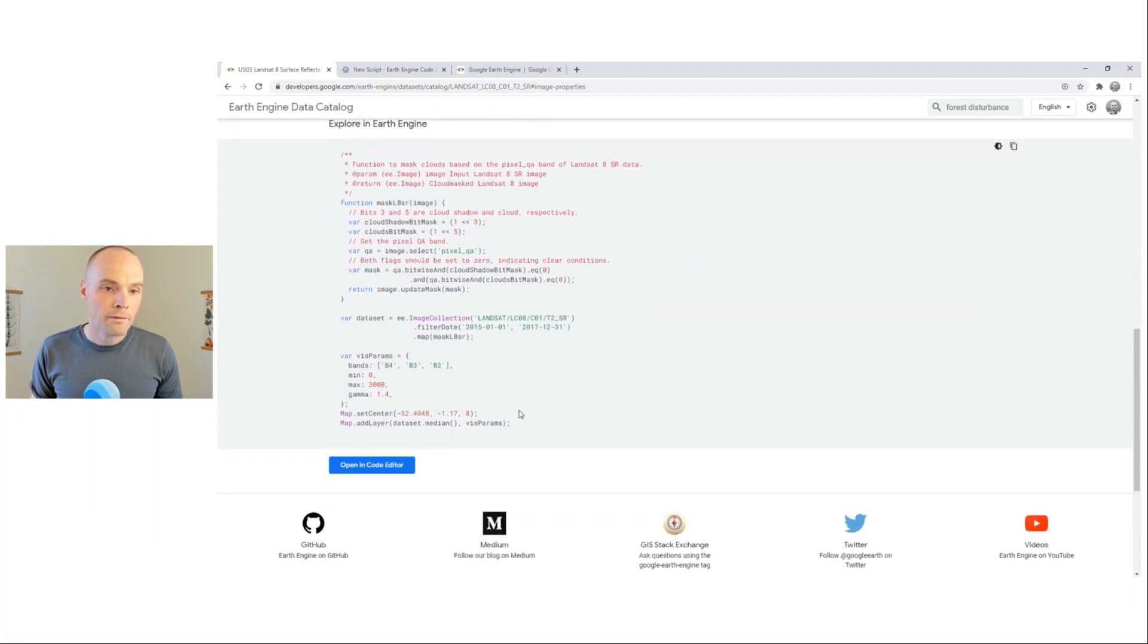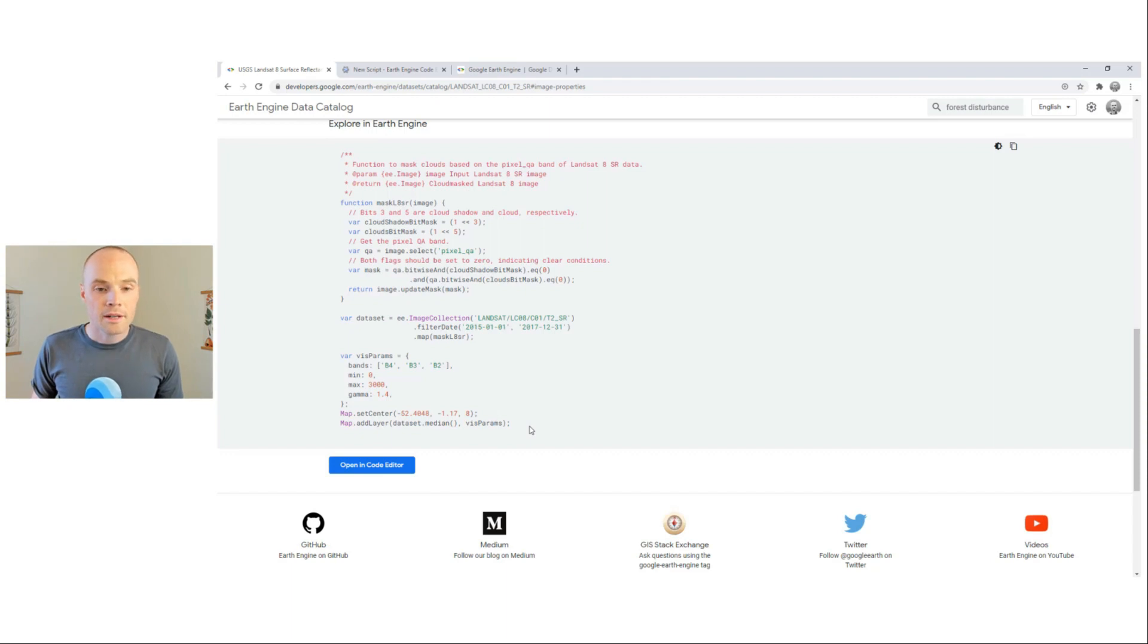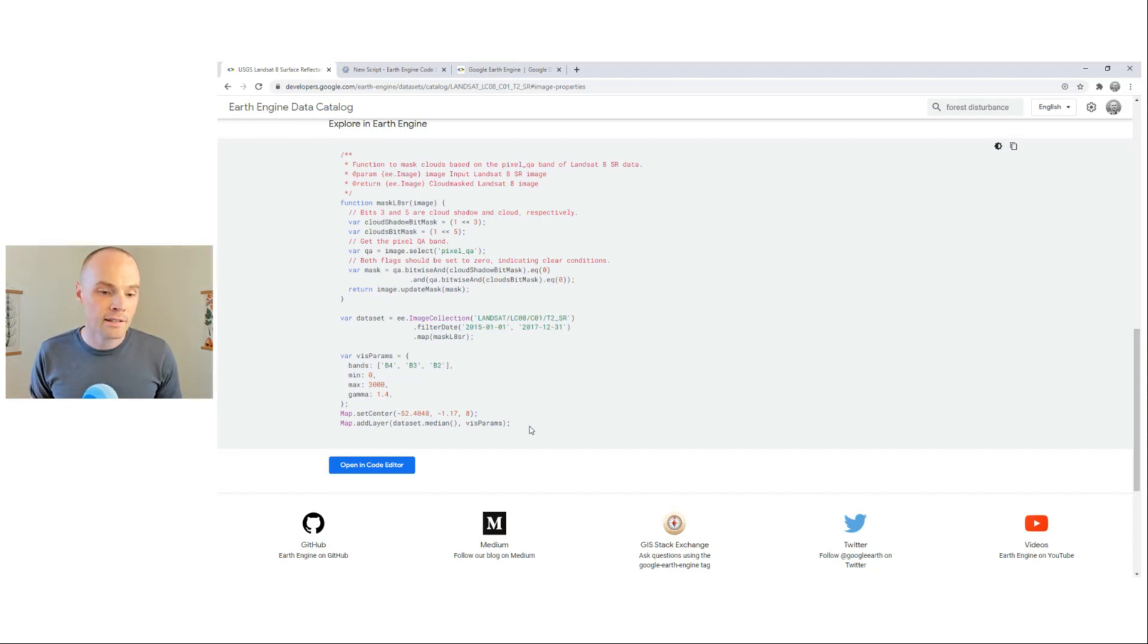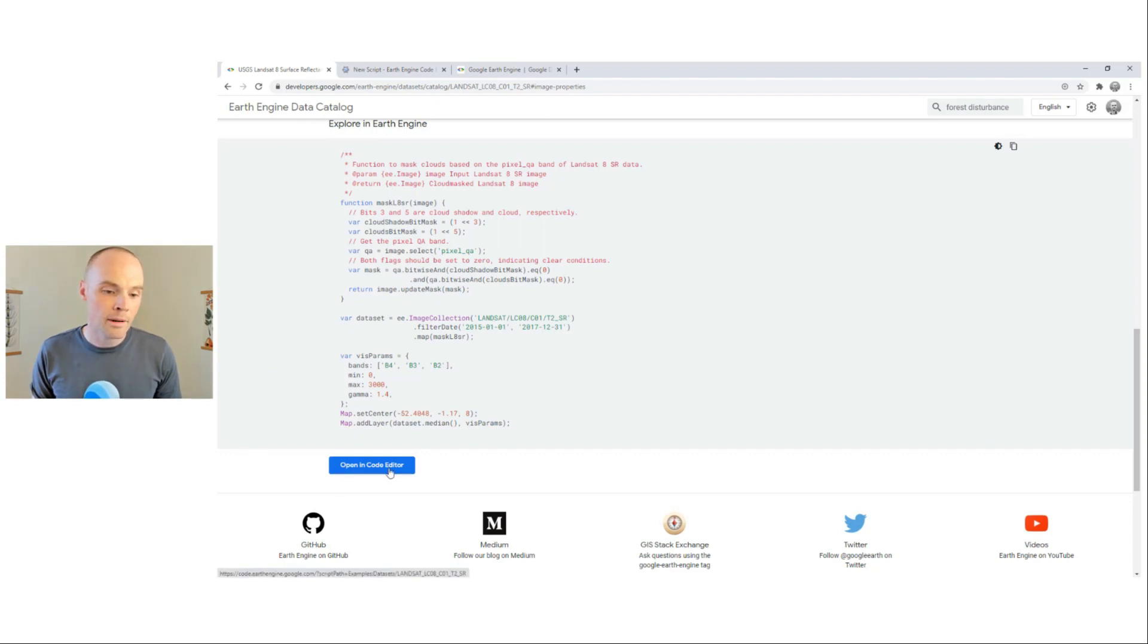At the bottom, we find an example of code to import and visualize each data set in the code editor. You can copy and paste this into the code editor or simply click this button.